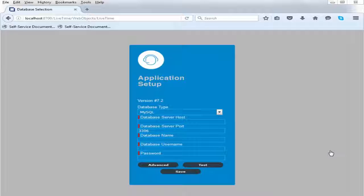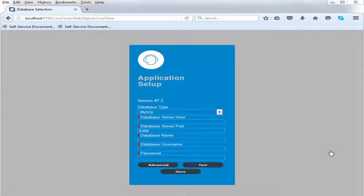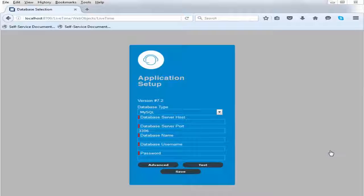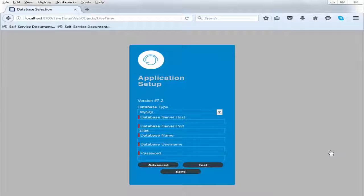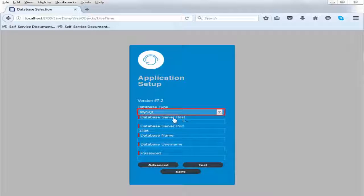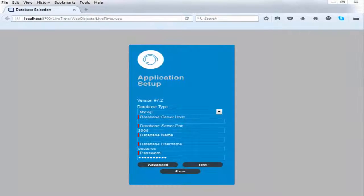Select the database and map the Service Desk schema to the database. Ensure that you have installed a database that suits your needs in terms of scale, scope, and internal guidelines. In this scenario, MySQL database is used.